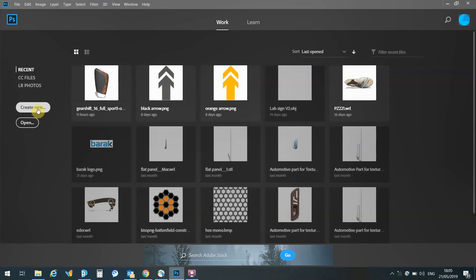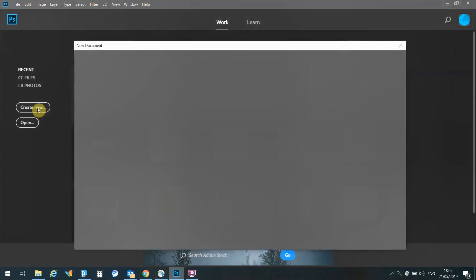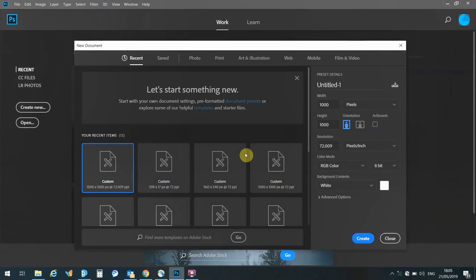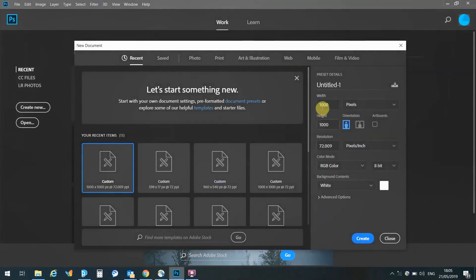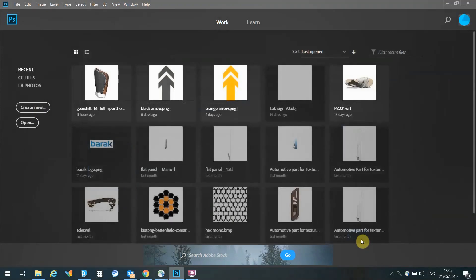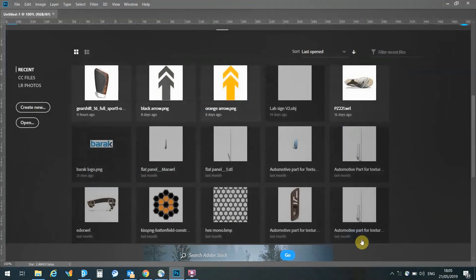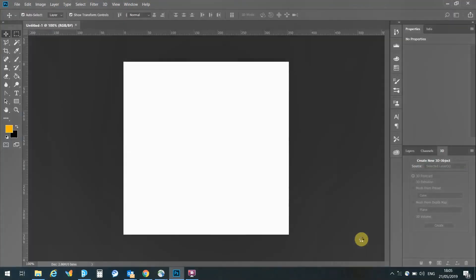We start off with opening a new file in Photoshop, and from there I can select width of a thousand, height of a thousand, and a resolution of 72. That could be your default values when creating parts for PolyJet.